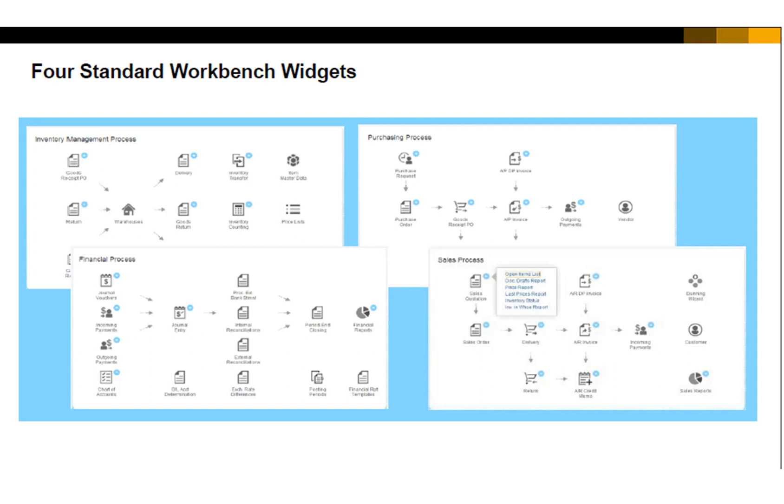Each widget has a visual outline of the majority of transactions needed for a user in that business process role. For example, the Financial Workbench focuses on the transactions a financial user needs like payment processing, journal entries, accessing accounts, internal and external reconciliation, posting periods, and financial reports.